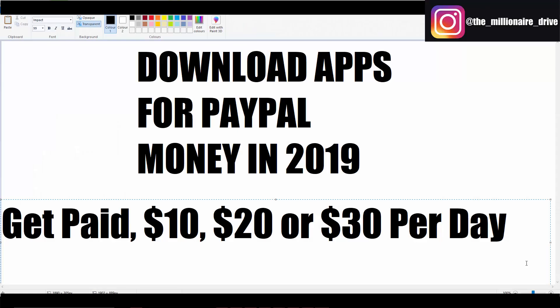Hey, this is Jesse. Welcome back to another video. This time I'll be going over how you can make money downloading apps through PayPal. Now this method can get you up to ten, twenty, or thirty dollars per day depending on how many tasks you do.